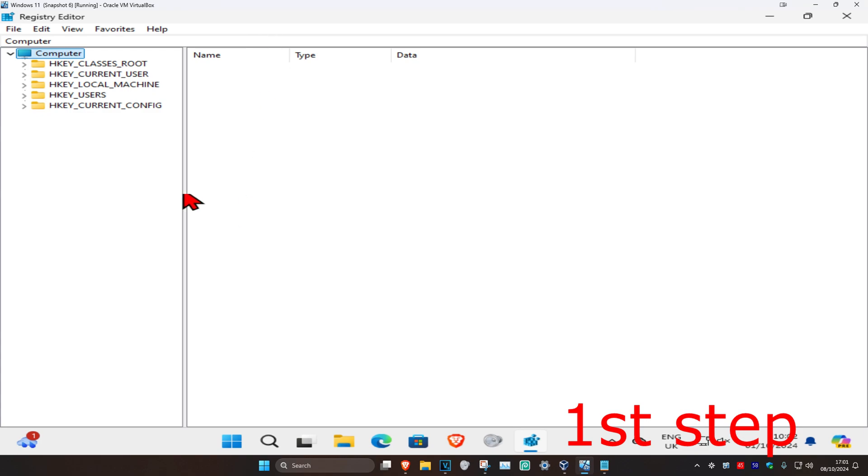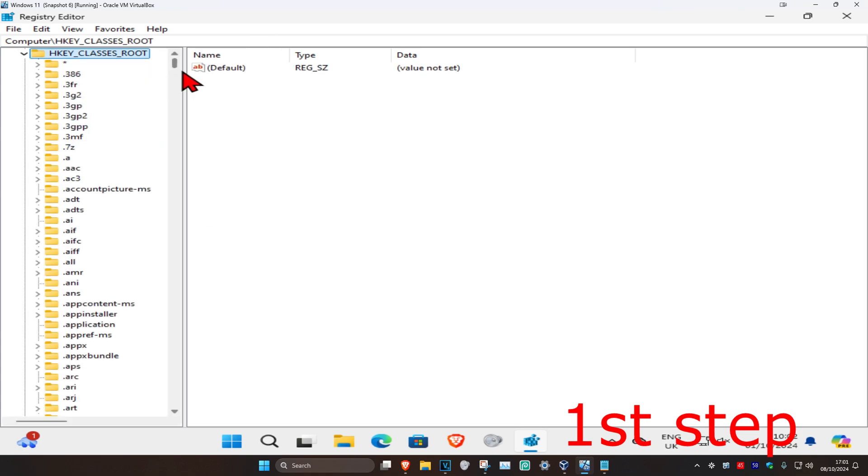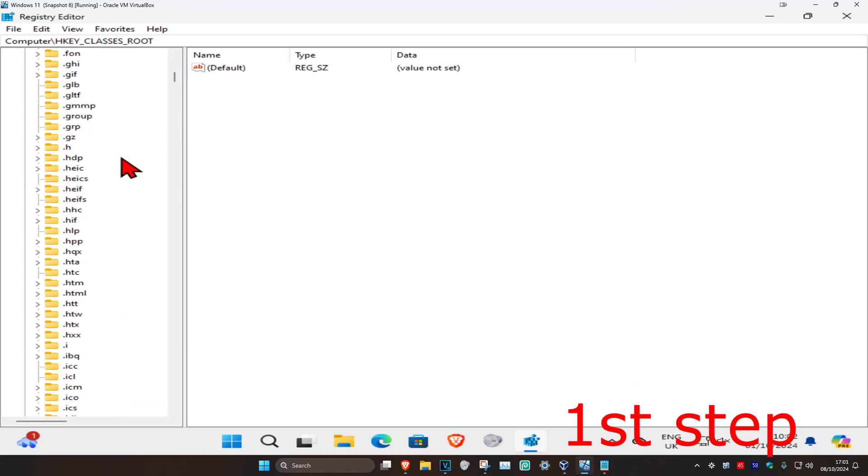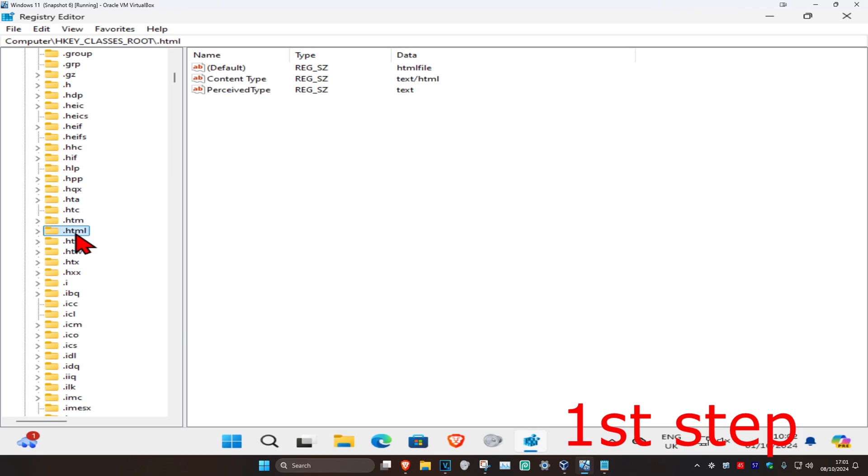First, you want to expand HKEY_CLASSES_ROOT. Now scroll down until you find .html. Scroll down until you find .html right here, then click on it.